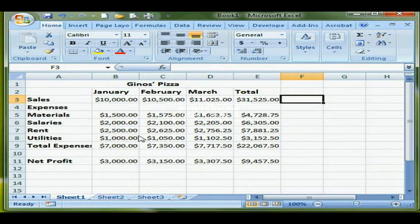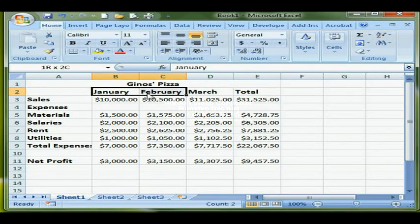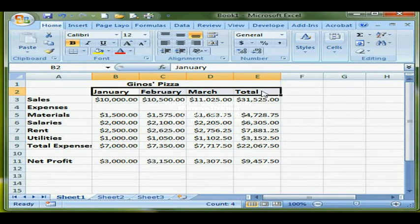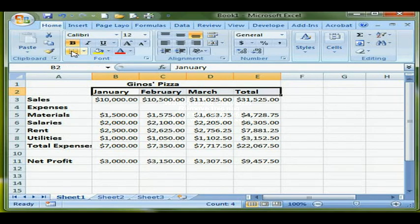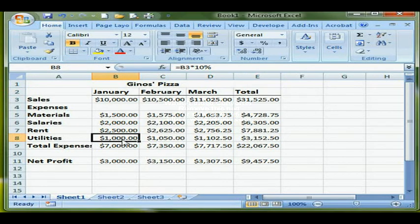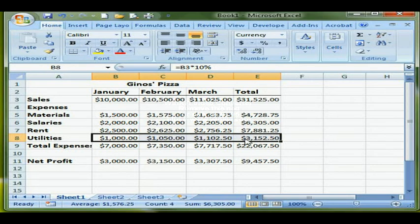I want a line under the months and the Total header, so I select cells B2 through E2 and click the line tool — the bottom border is defaulted. I also want a line under Utilities, so I select B8 through E8 and click the bottom border there as well.